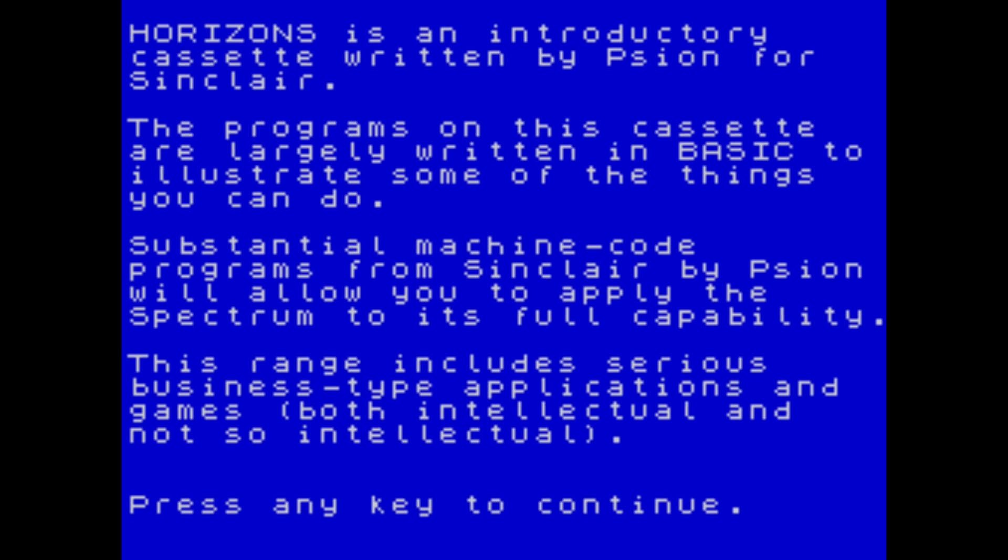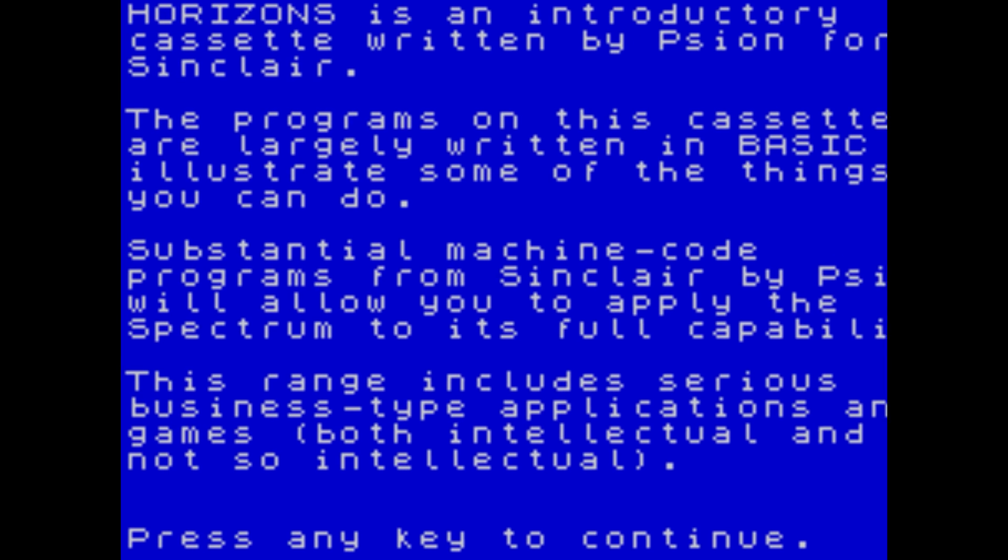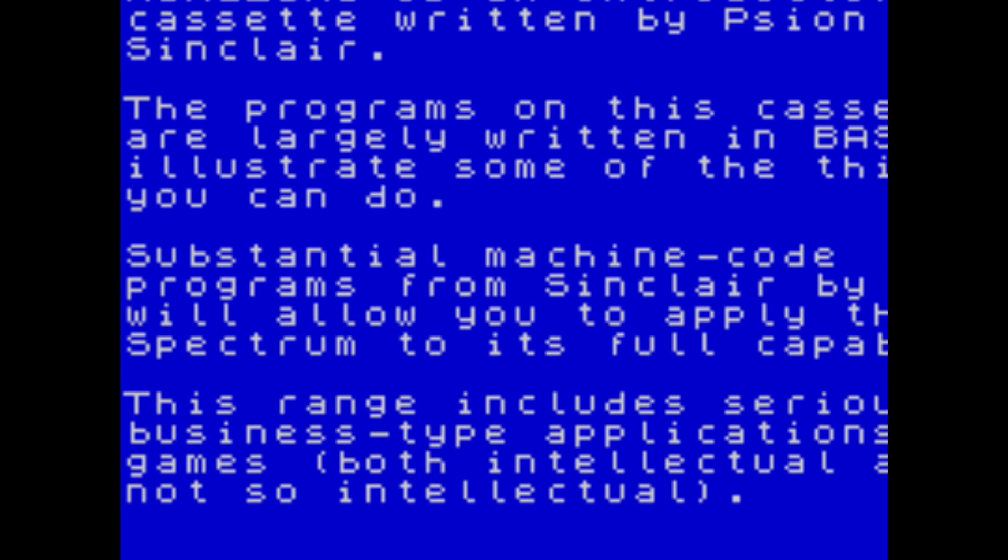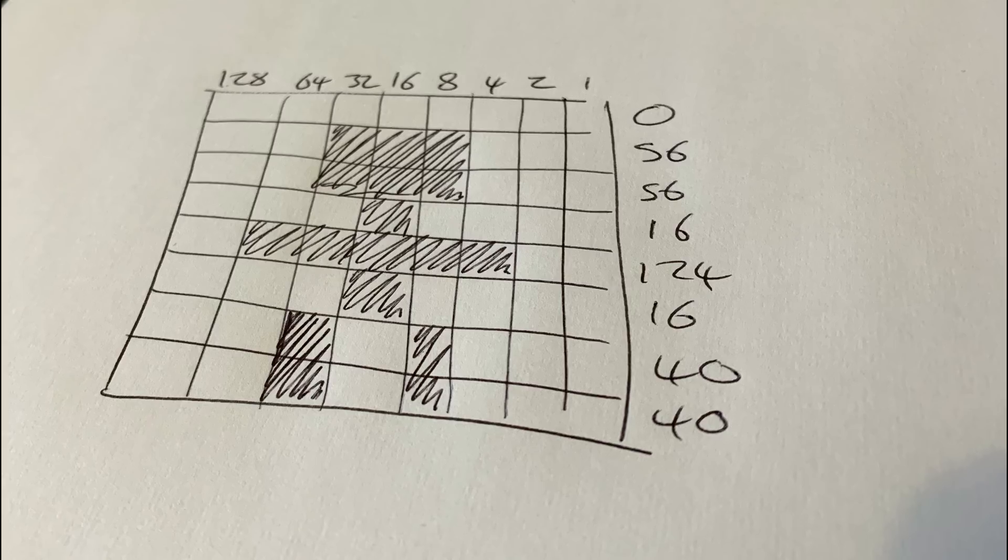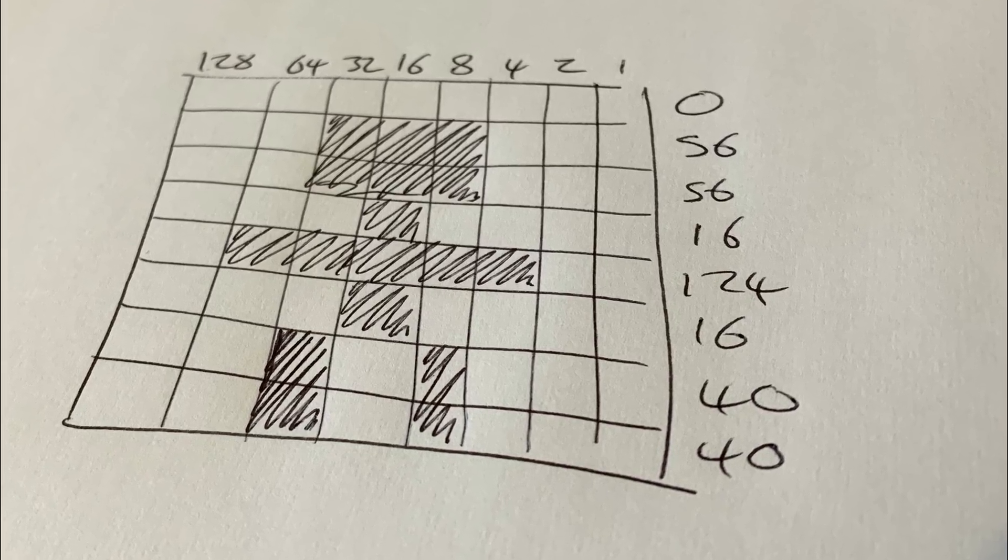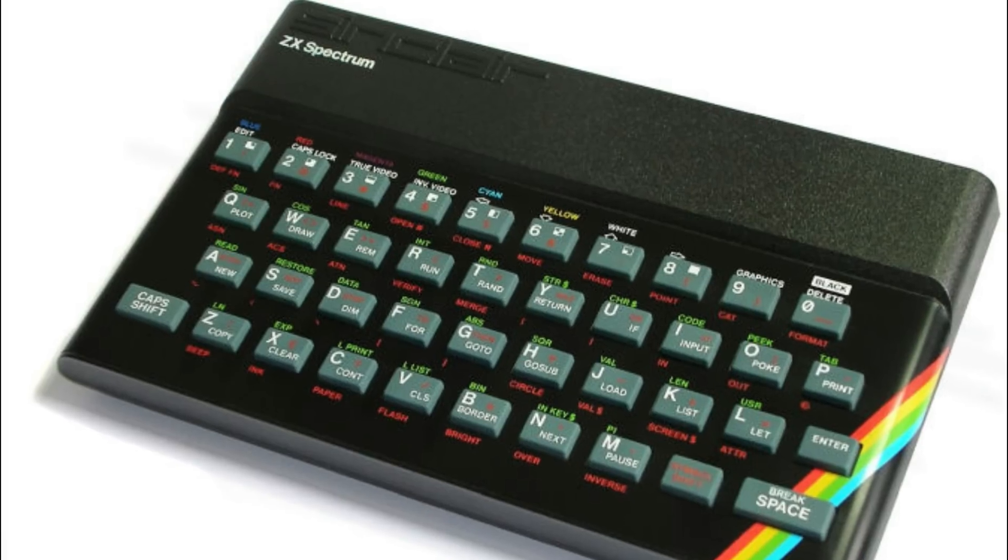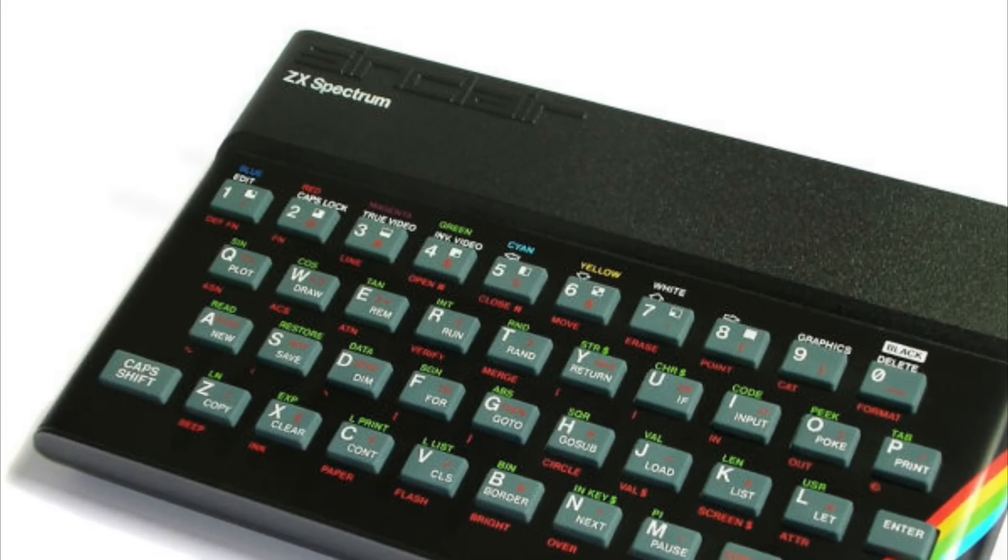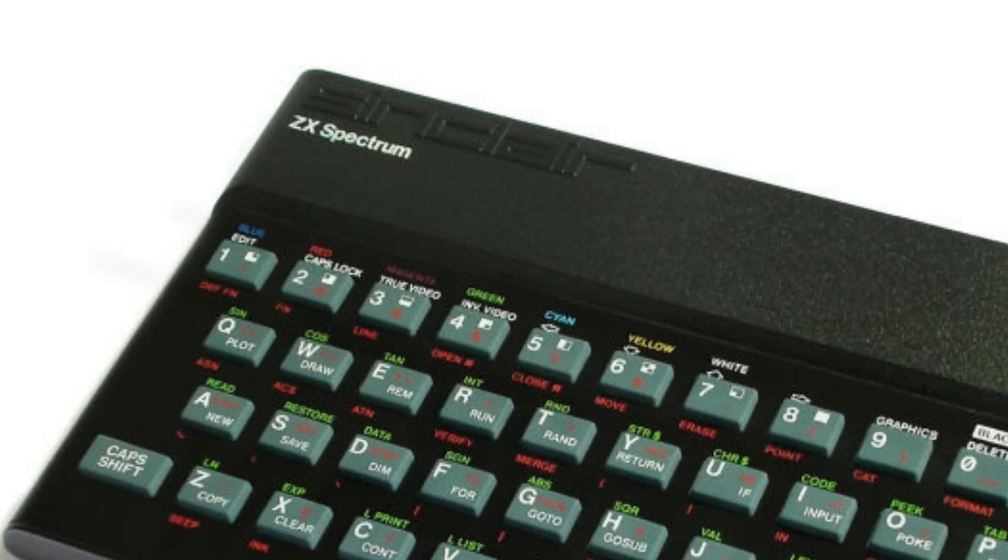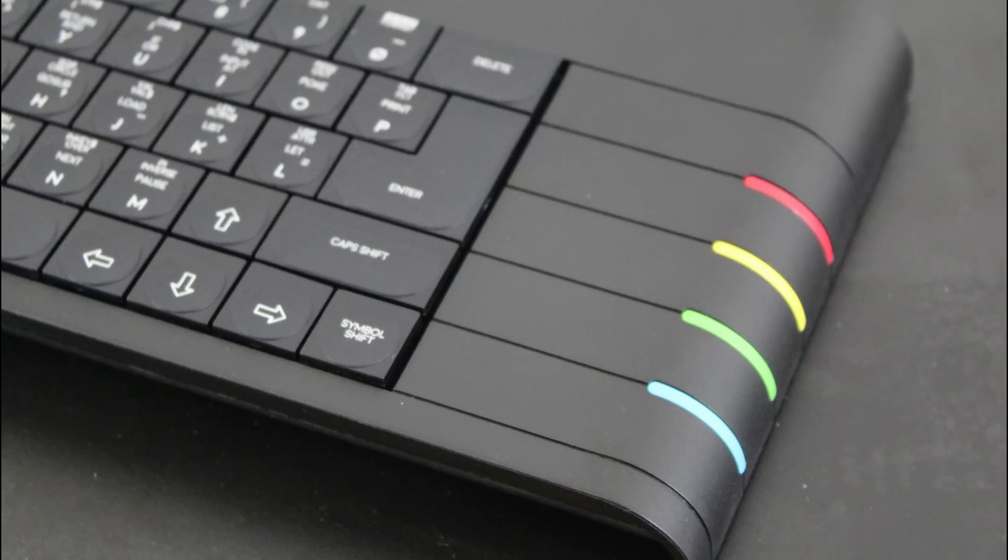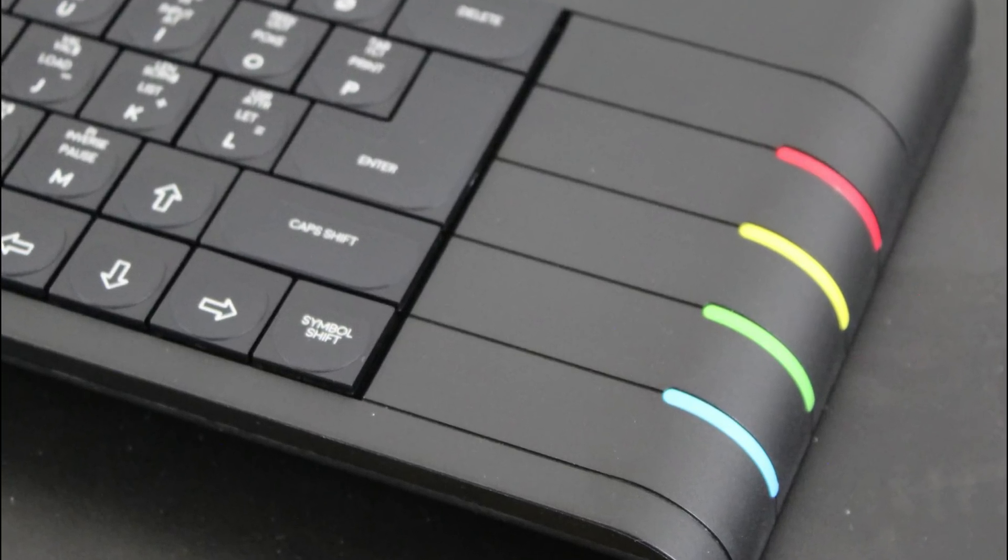What really got me interested was the character generator. I spent hours at school drawing 8x8 boxes and designing Spectrum user-defined graphics, and so began a lifelong love of the ZX Spectrum. Today I have several, including the Spectrum Next, the latest iteration of this beloved machine.